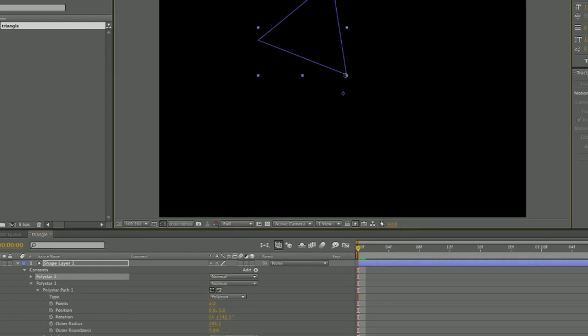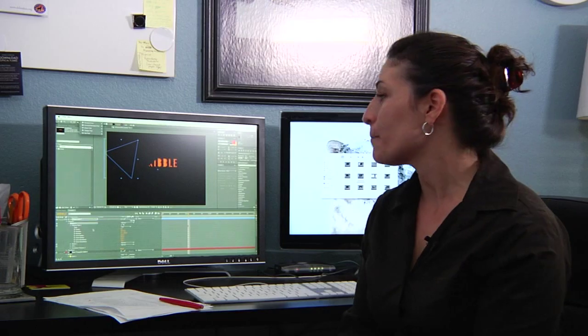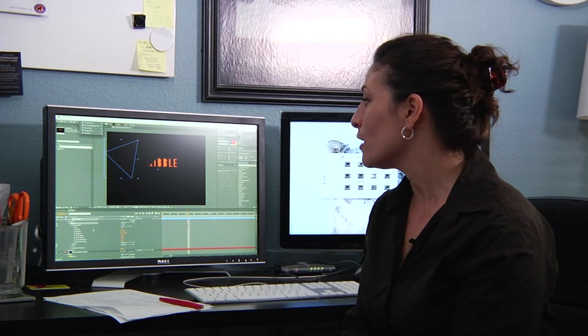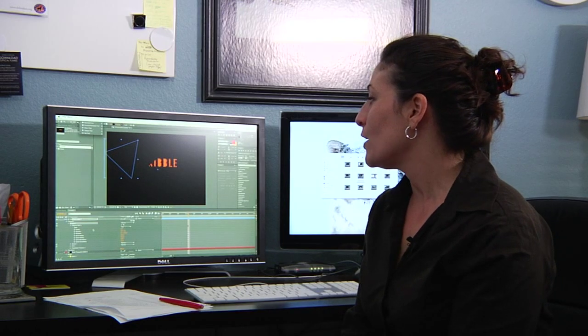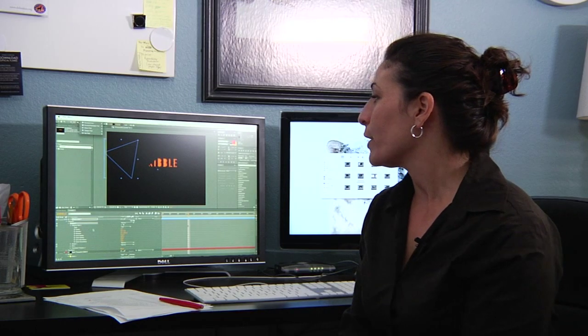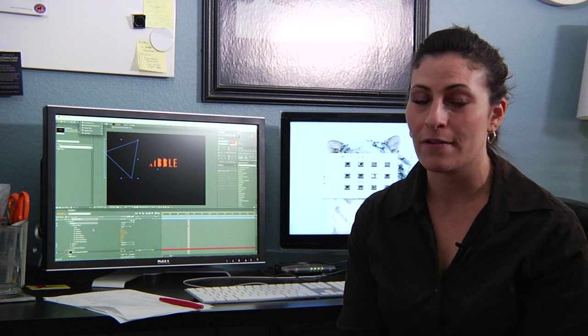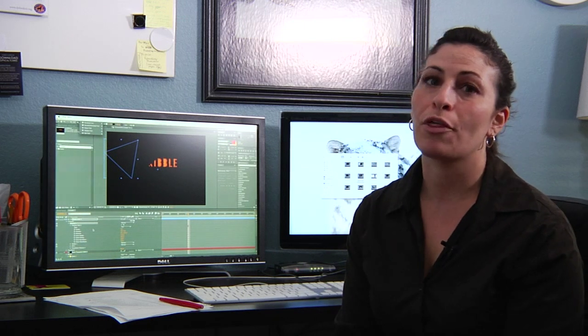So you'll open up that, you'll open up your poly star path as well, and then you're going to change the number of points from probably the default of five to three, because you need three points for your triangle.